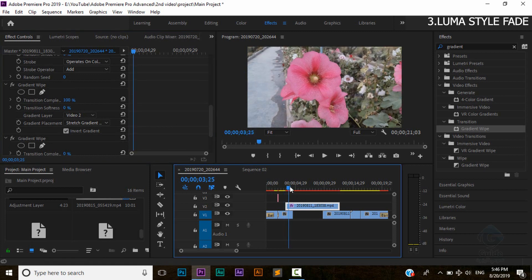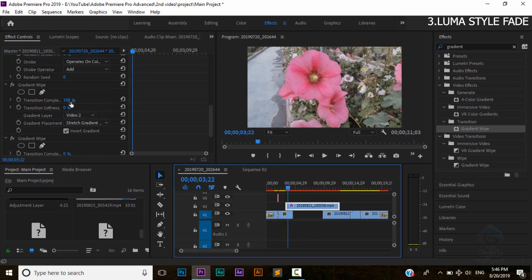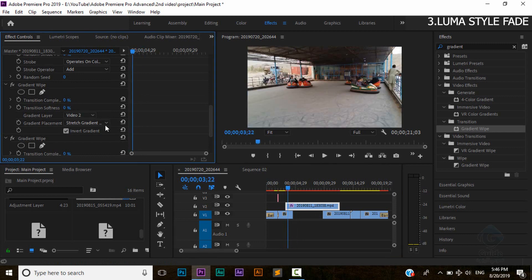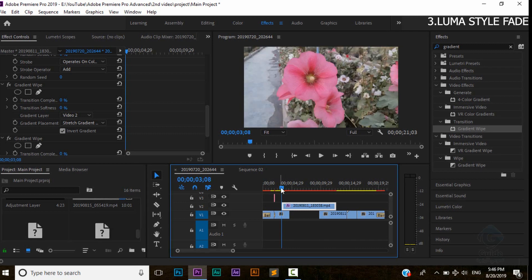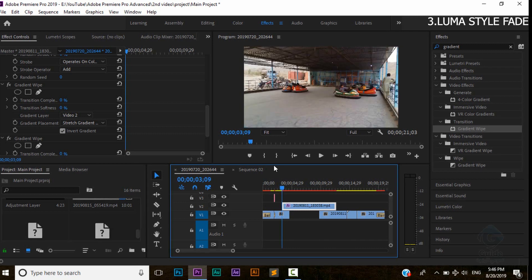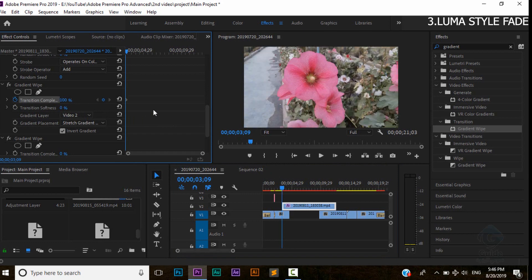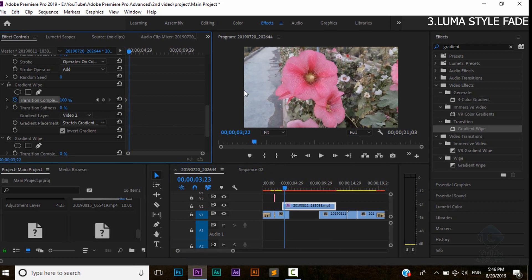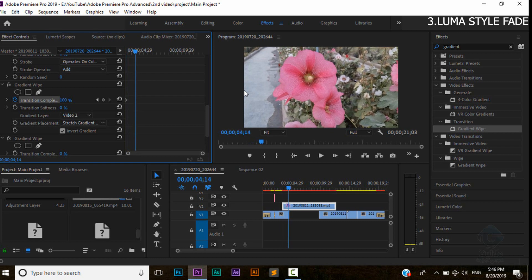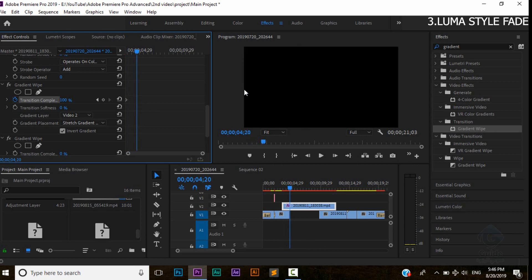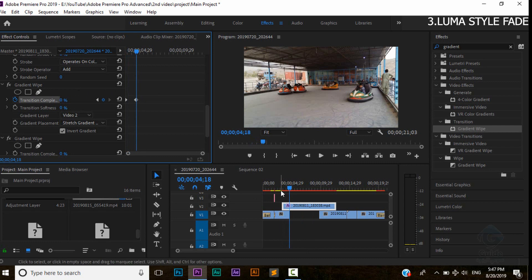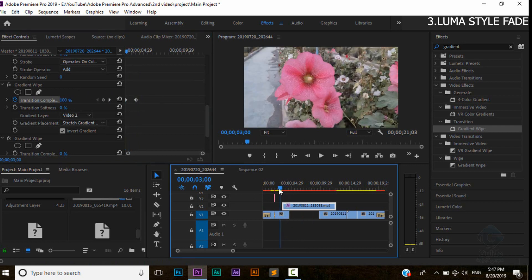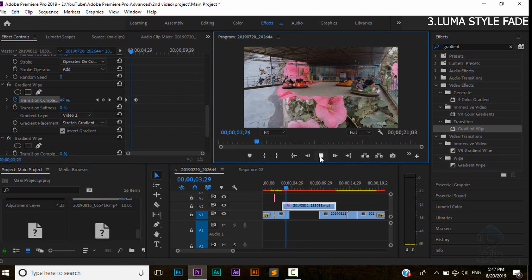You can also add the gradient white transition to this video. You can see that the gradient white transition is improved. The gradient wipe transition is complete. We will click and visit the cell. We will paste the version of this video into the file.